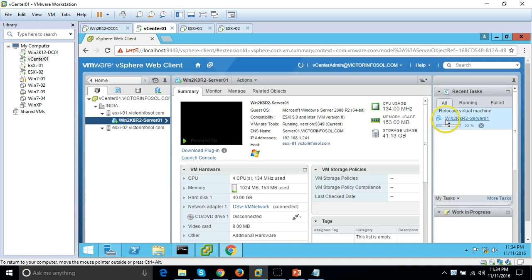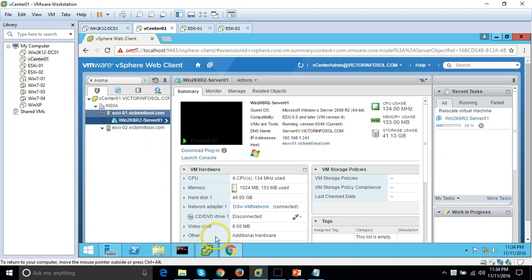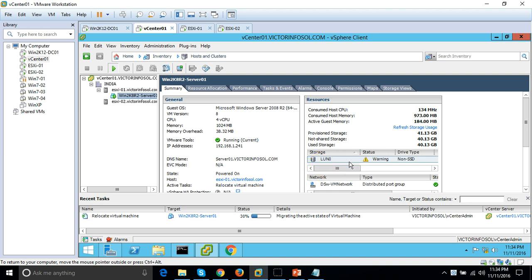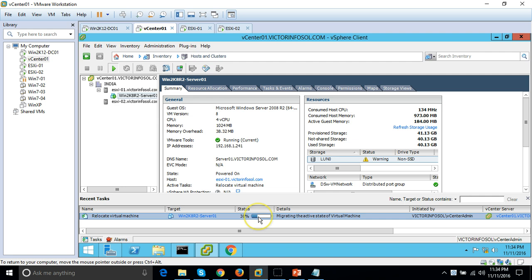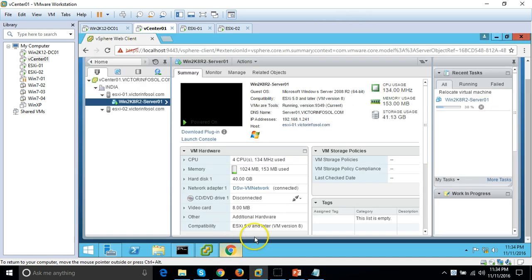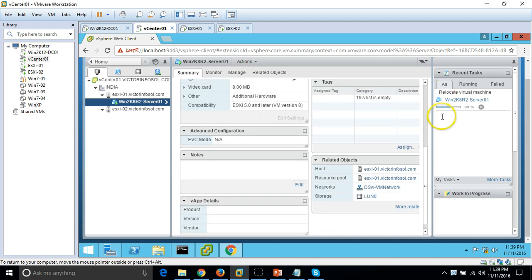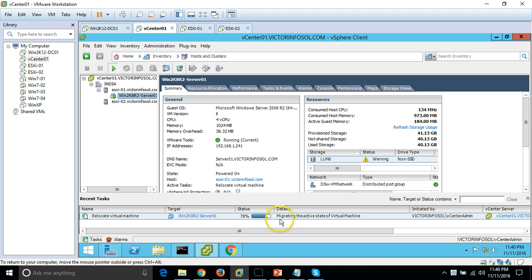The task 'Relocate virtual machine' is now running. This will move the virtual machine from ESX1 to ESX2 and also move the datastore from LUN0 to LUN1. You can see progress in both the vSphere client and vSphere web client — currently at 30% and then approximately 70% complete.